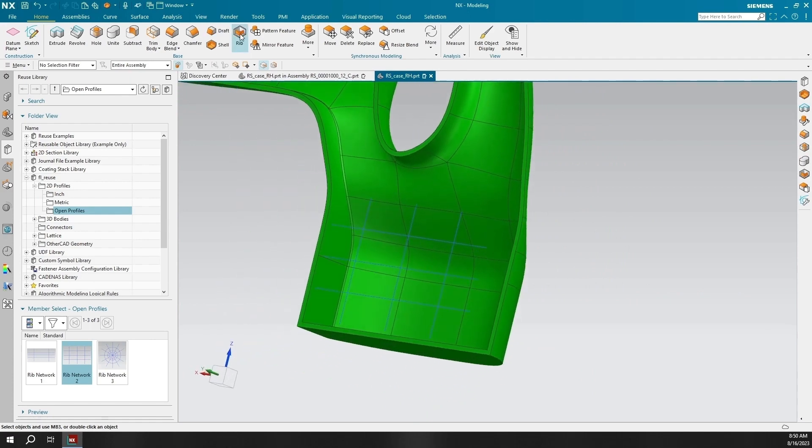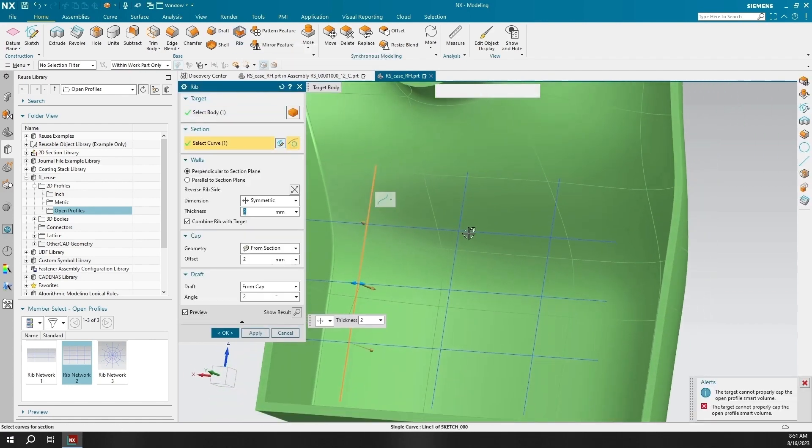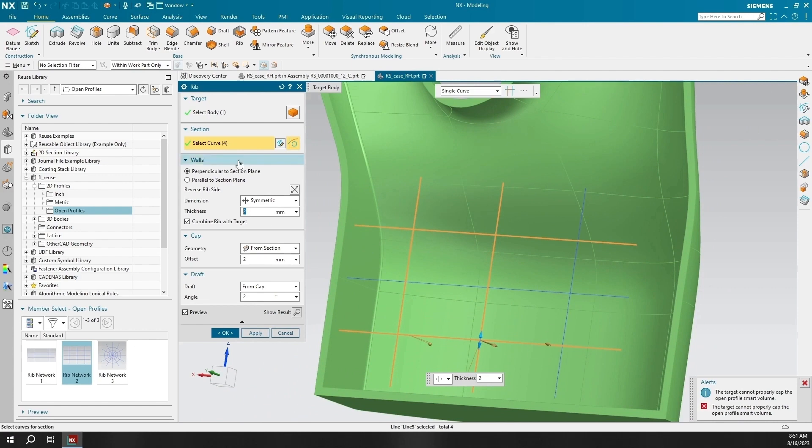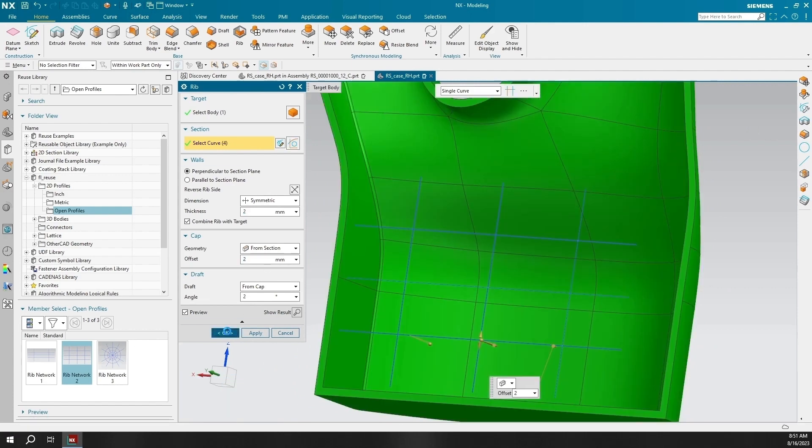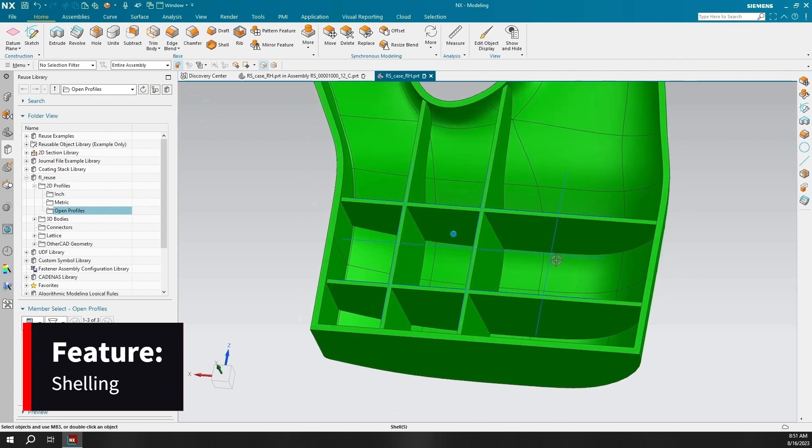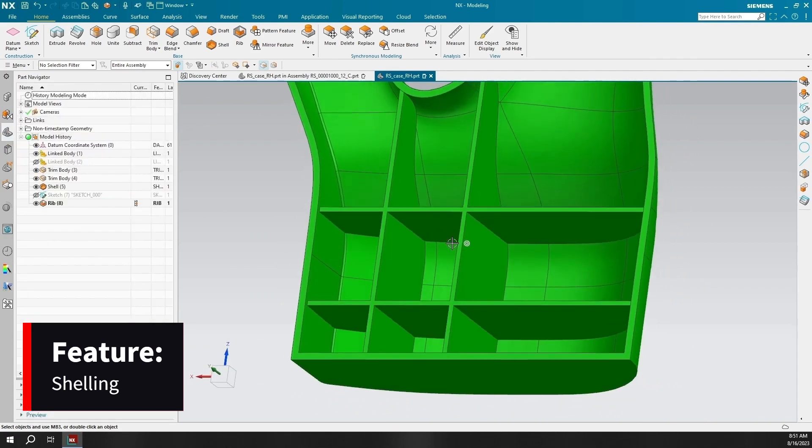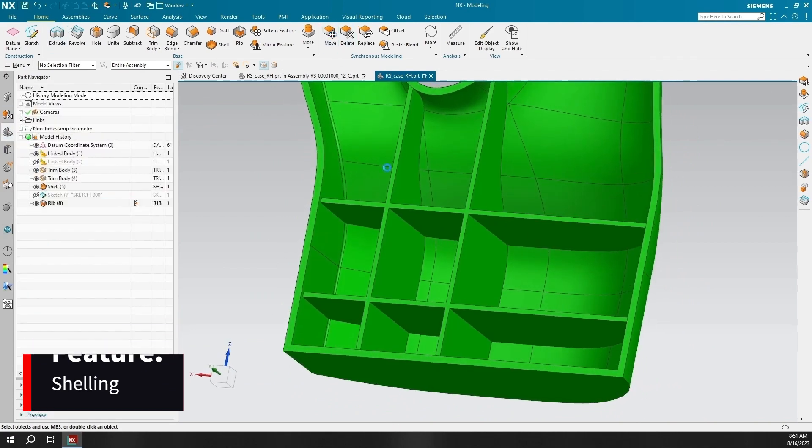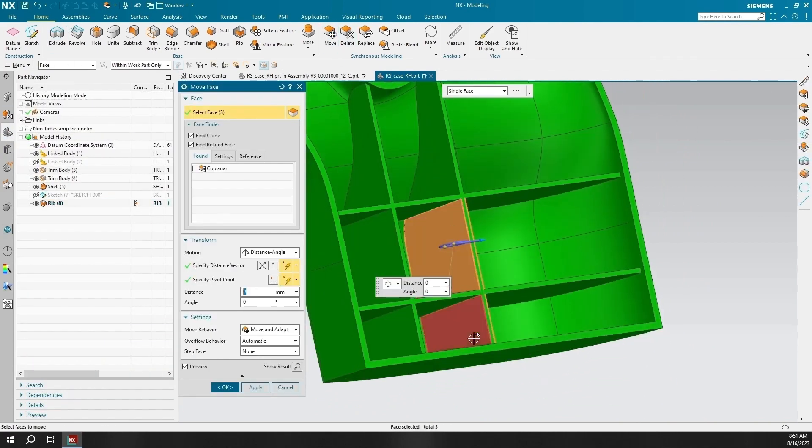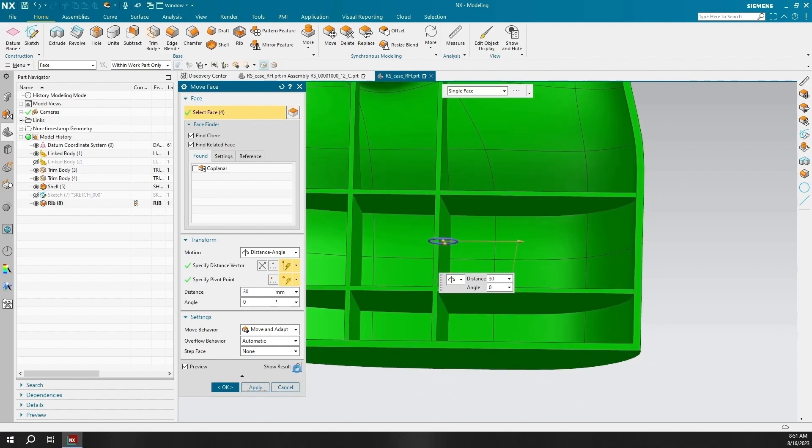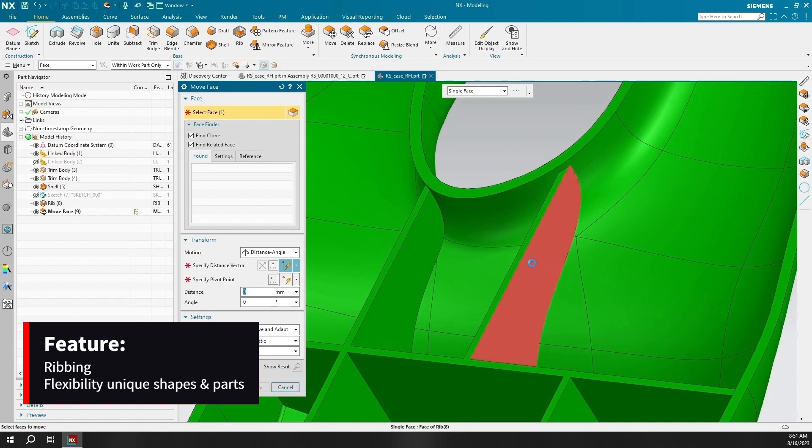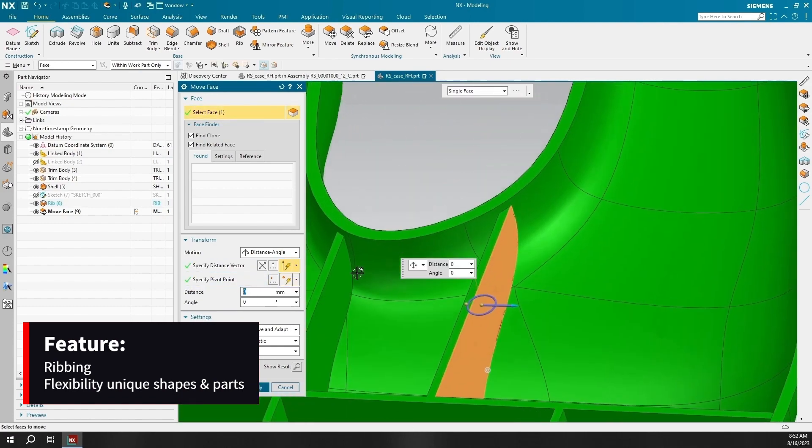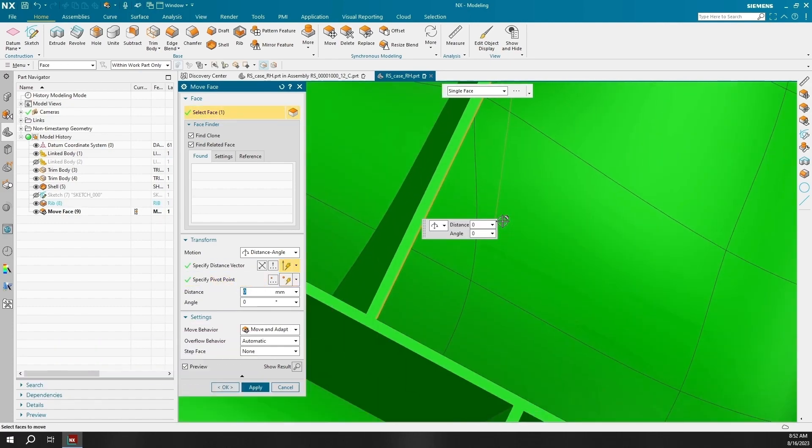Inside this demonstration we have sectioned the full case using a datum plane then sectioned again using the ZX axis. Now using the shelling feature this part is hollowed out with three millimeter walls and I will be using a pre-built sketch to attach the ribbing to the right side handle case. Ribbing is another feature to utilize, it has the ability to work around unique shapes and angles like this handle.